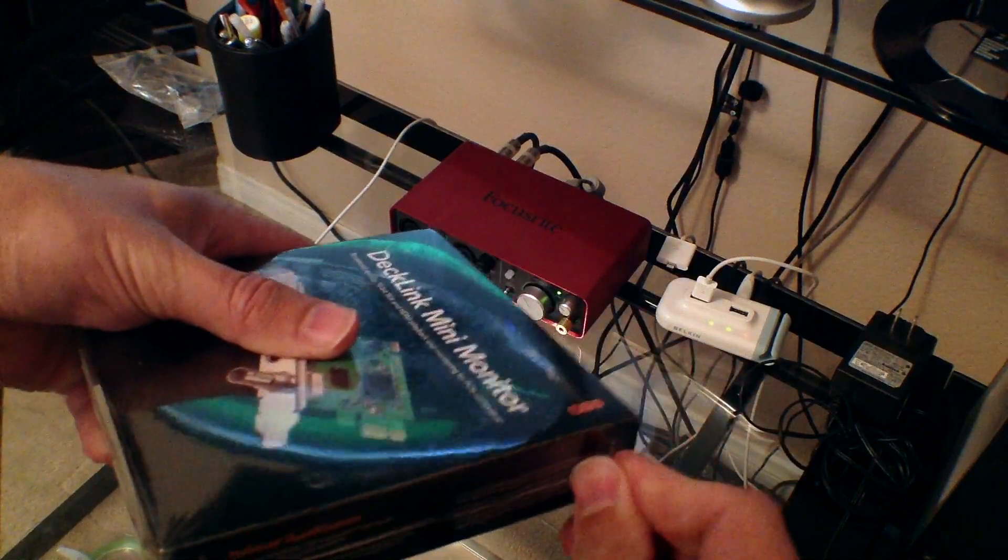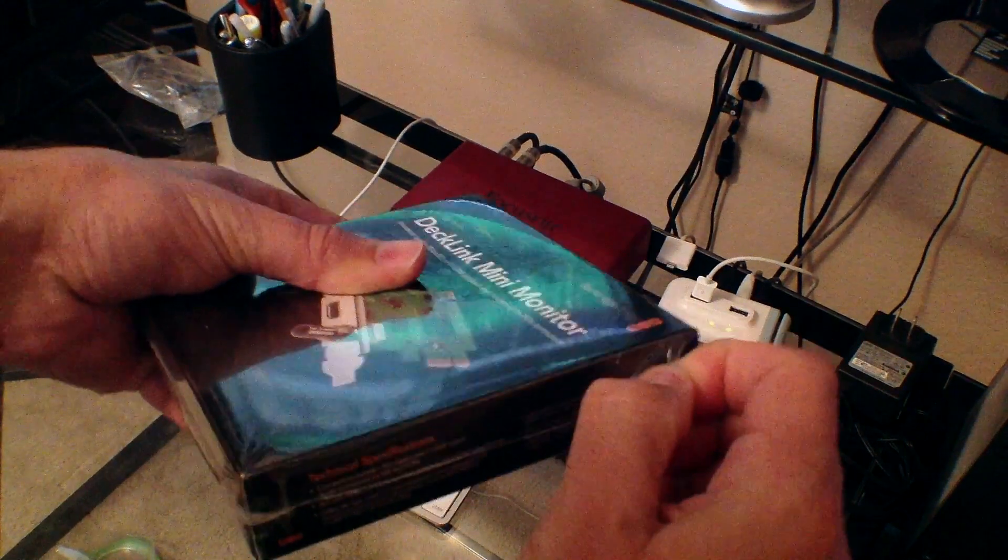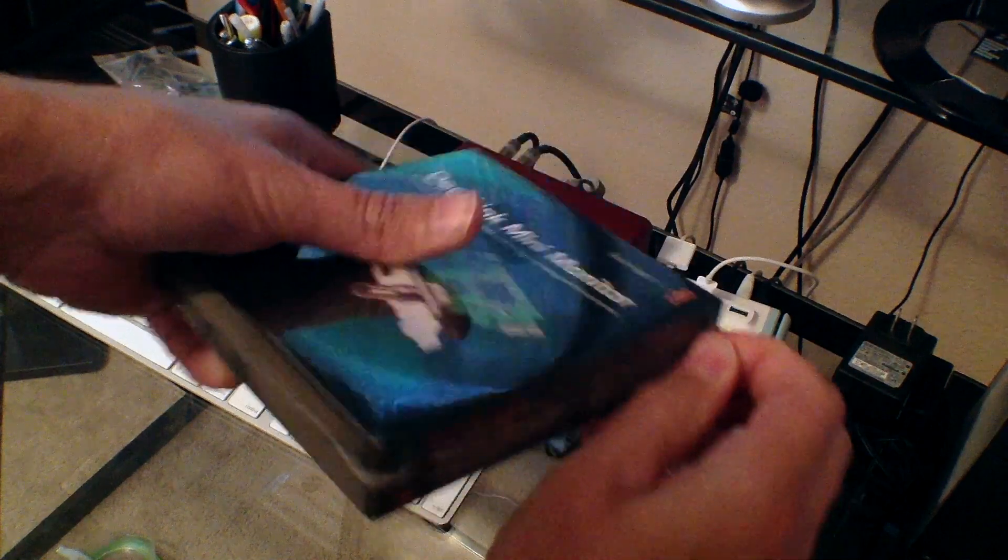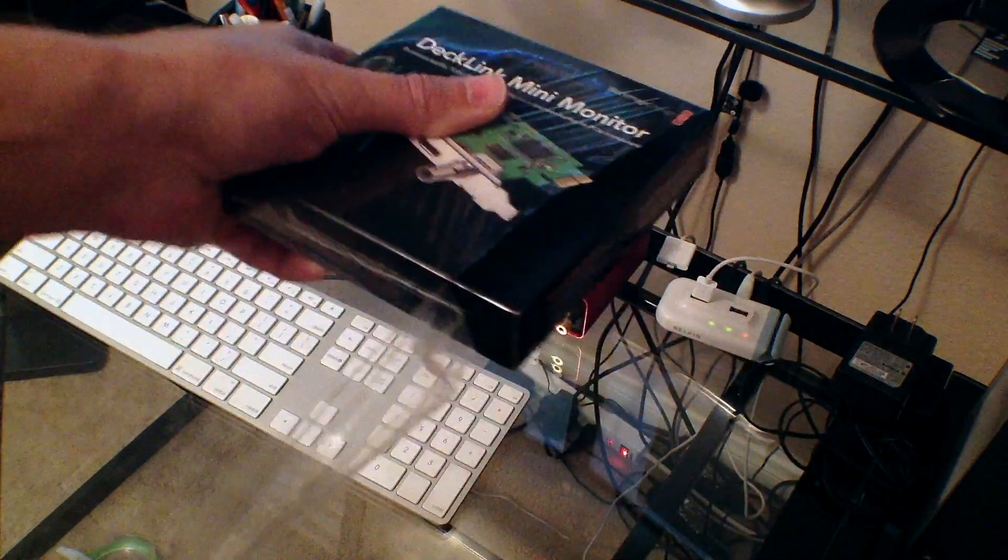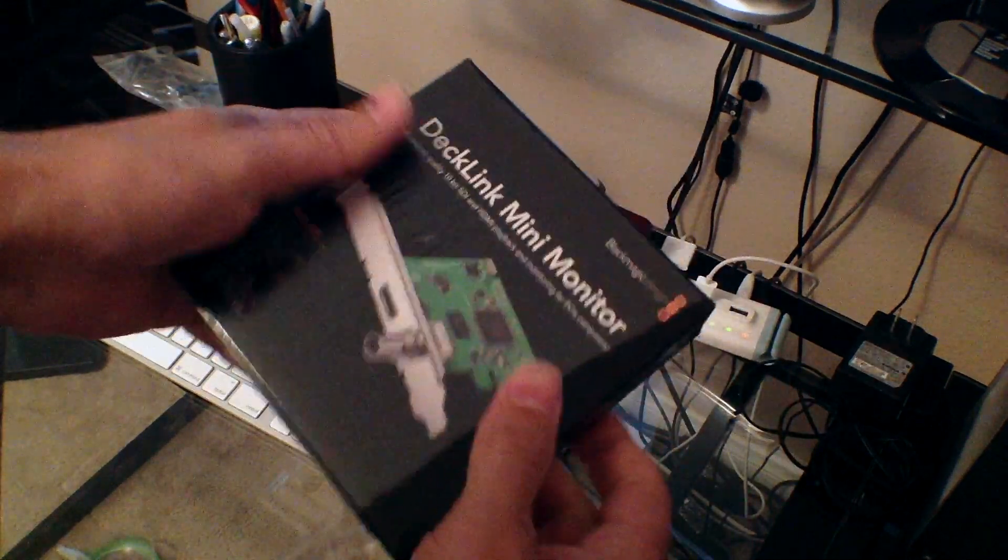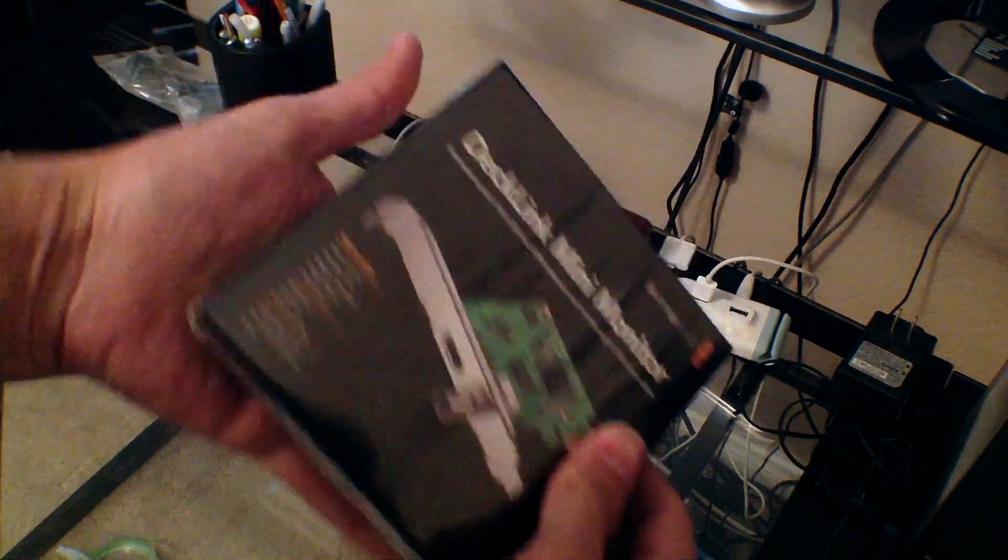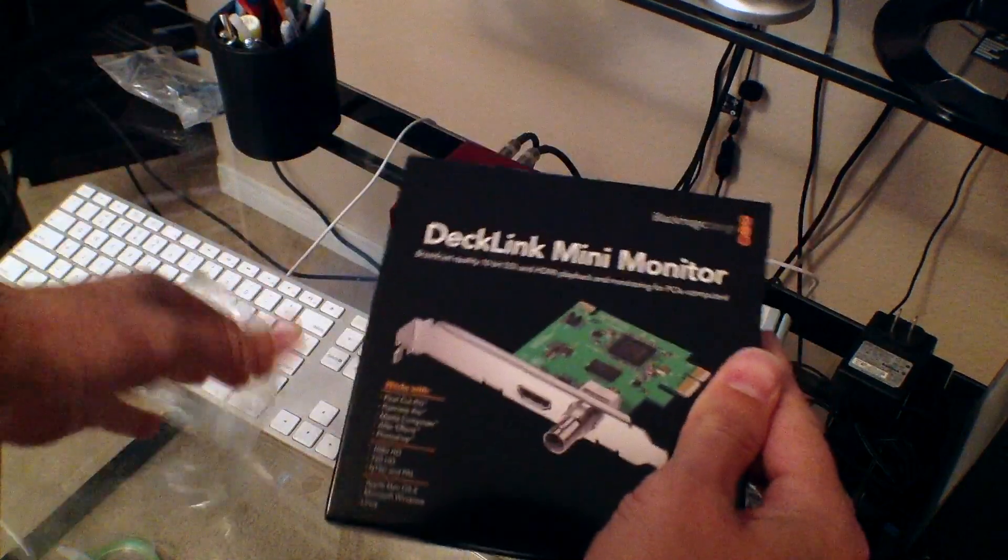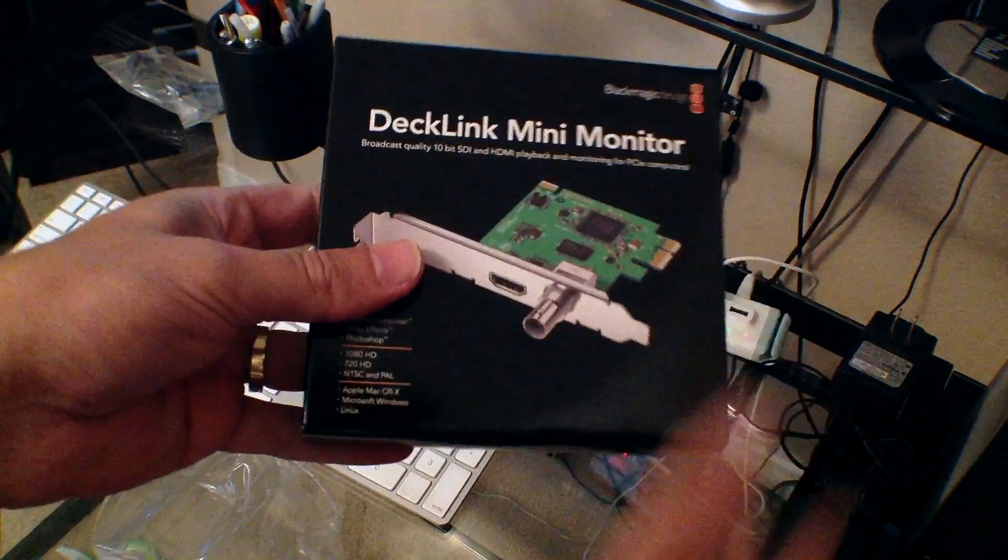It allows you to do color monitoring from the computer to a television set, HDMI television set, or SDI.